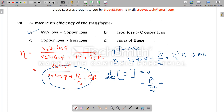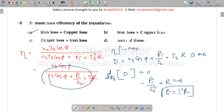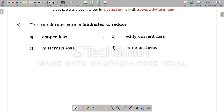Correcting the previous step — the derivative gives minus PI/I2² plus R equals zero, which means PI equals I²R. So the iron loss PI must equal the copper loss I²R. That is the answer for maximum efficiency of a transformer.